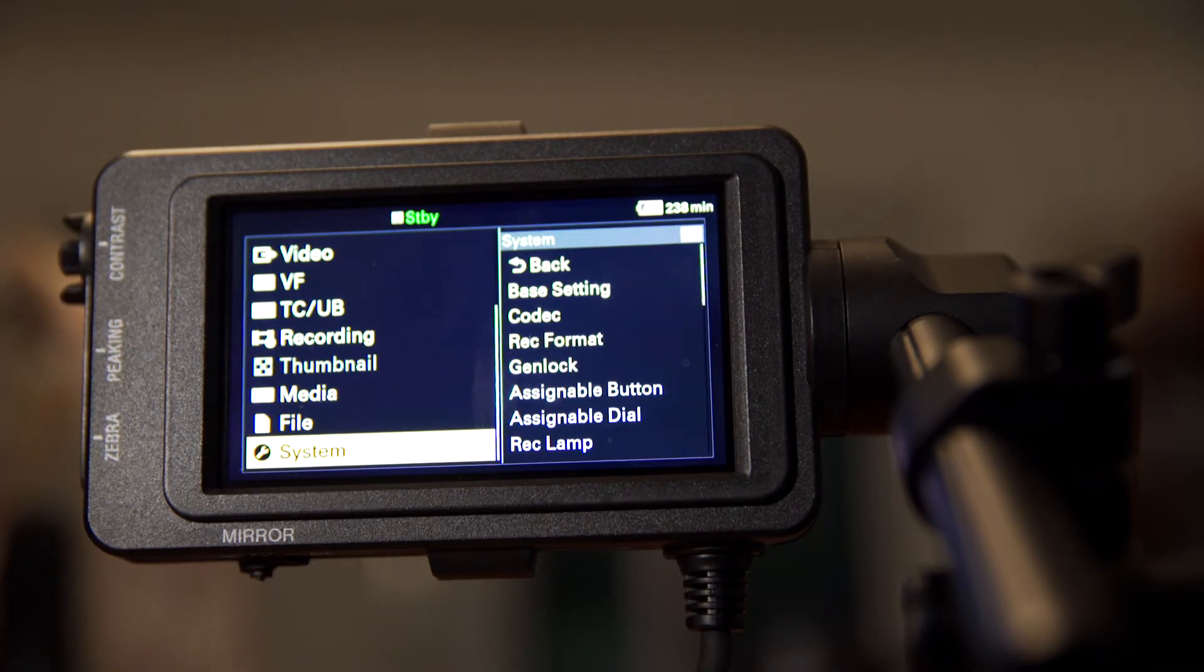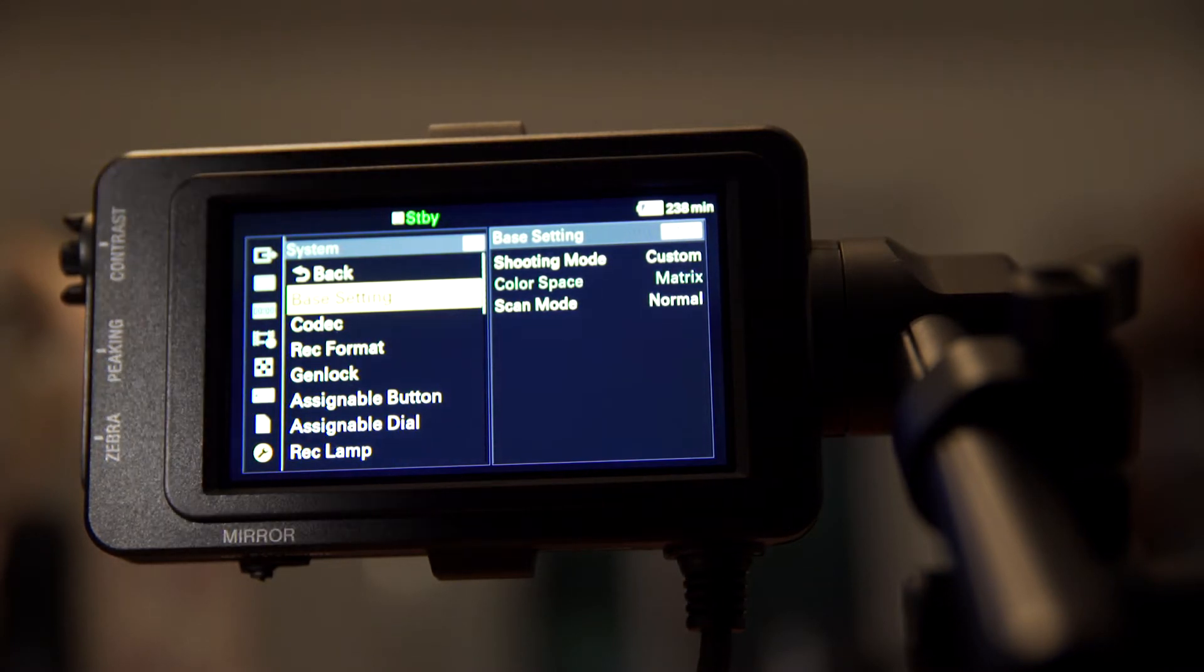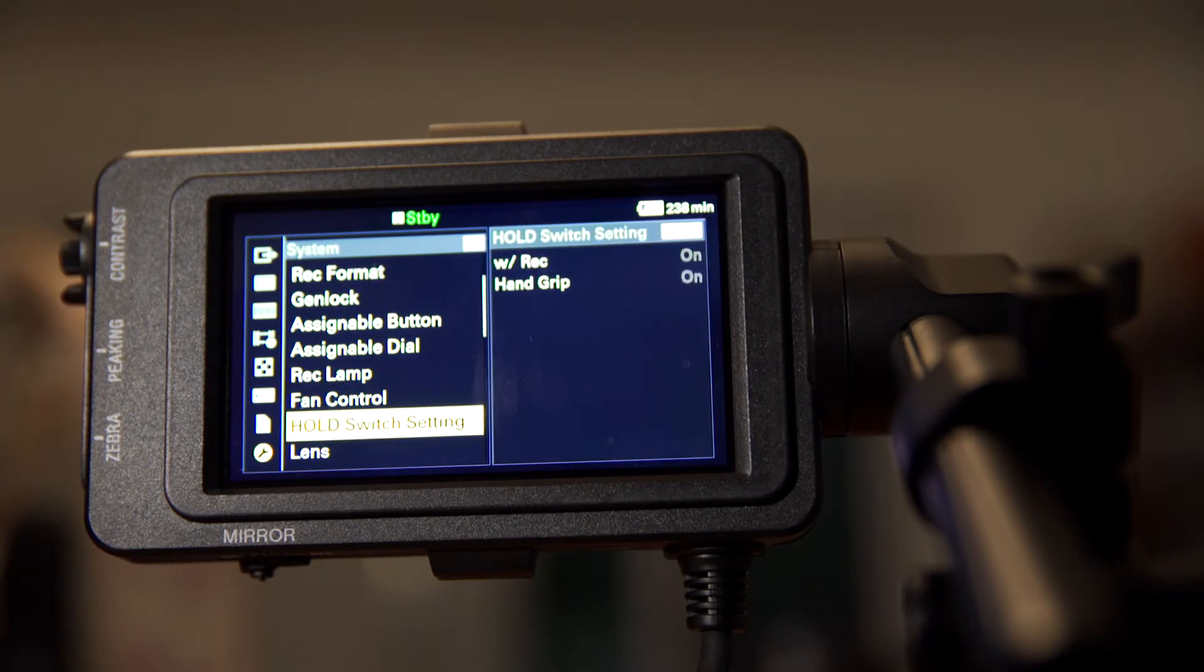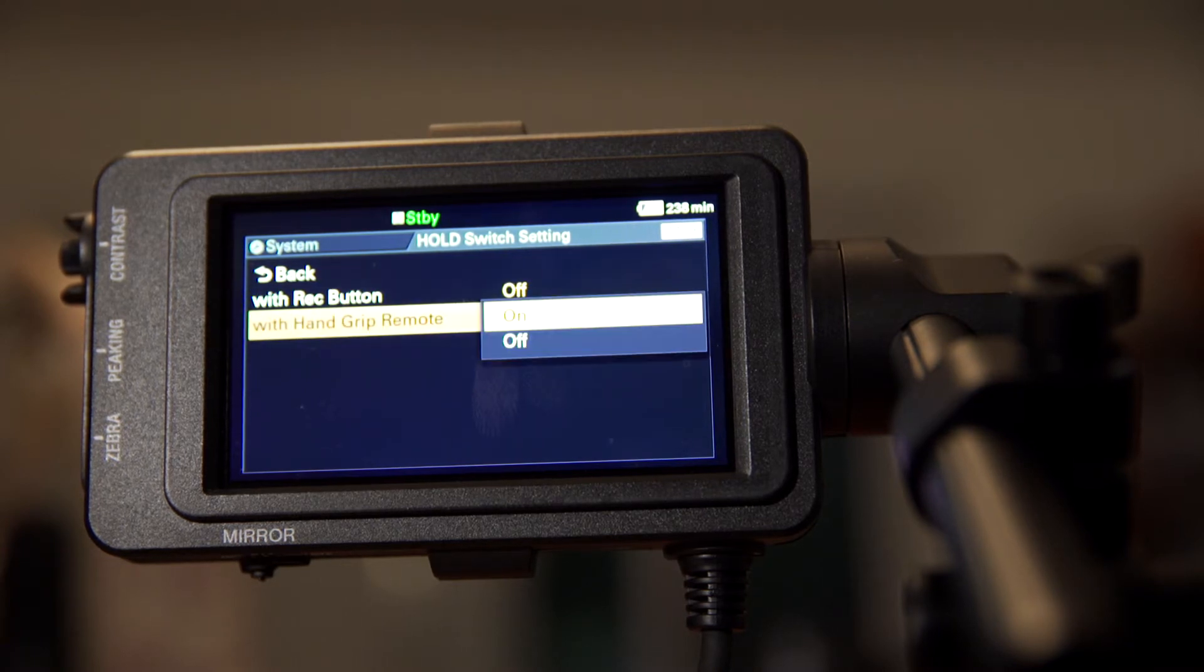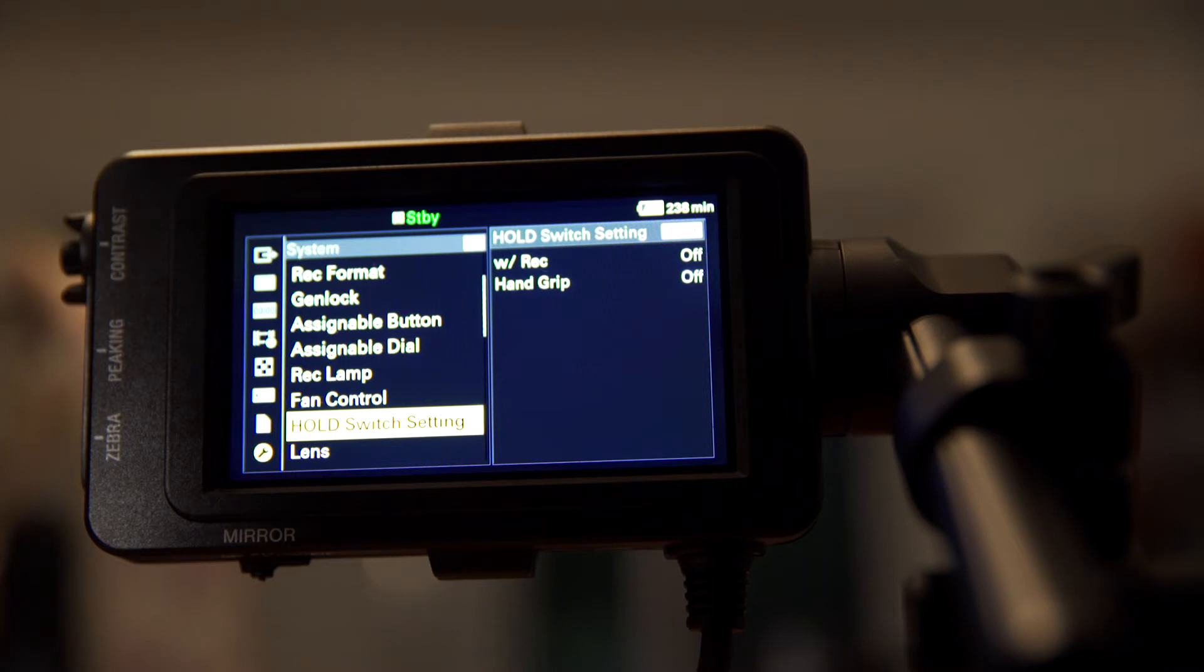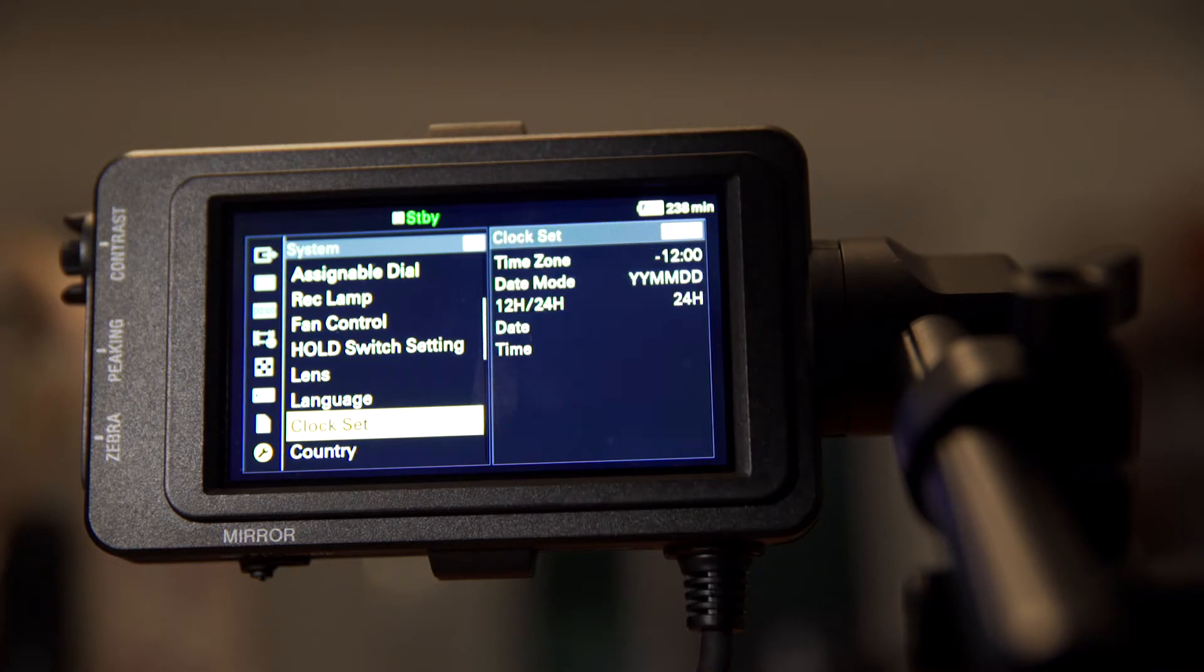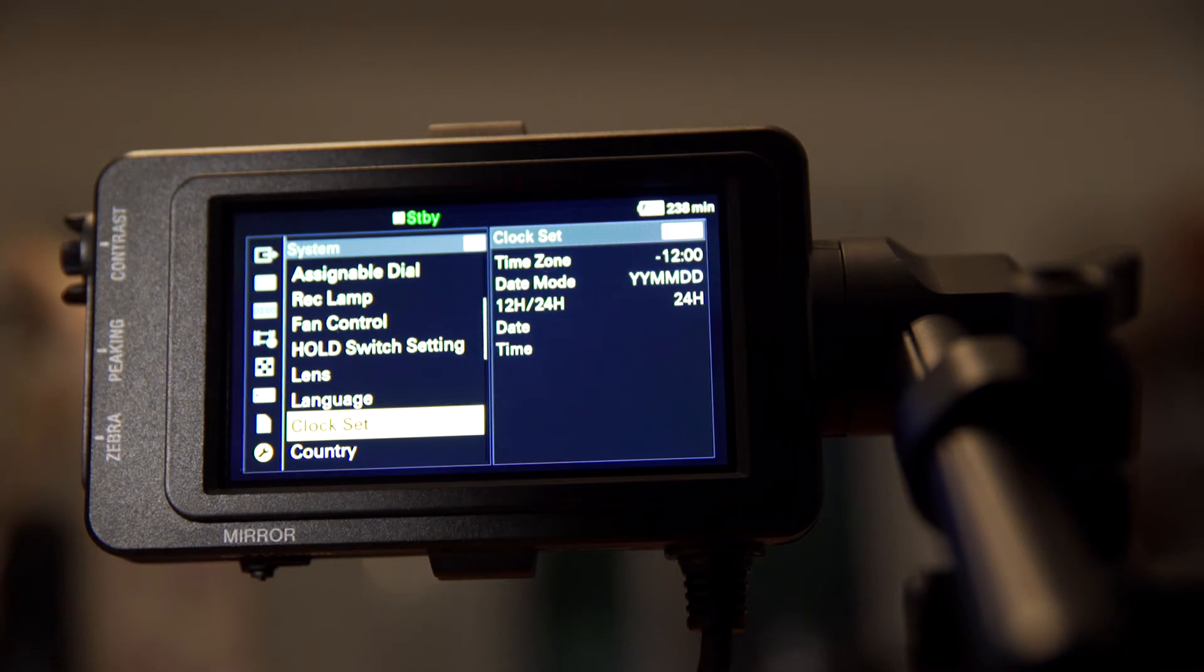Then you want to go back into system settings and you want to go to the hold switch setting. You want to scroll down to get to it. And you want to turn these settings to off. What this allows you to do is if you don't turn them off, you won't be able to turn record on at all. This setting allows you to at least record with the hold function on. And then you want to go through and of course change the language and the clock if you want to do that.